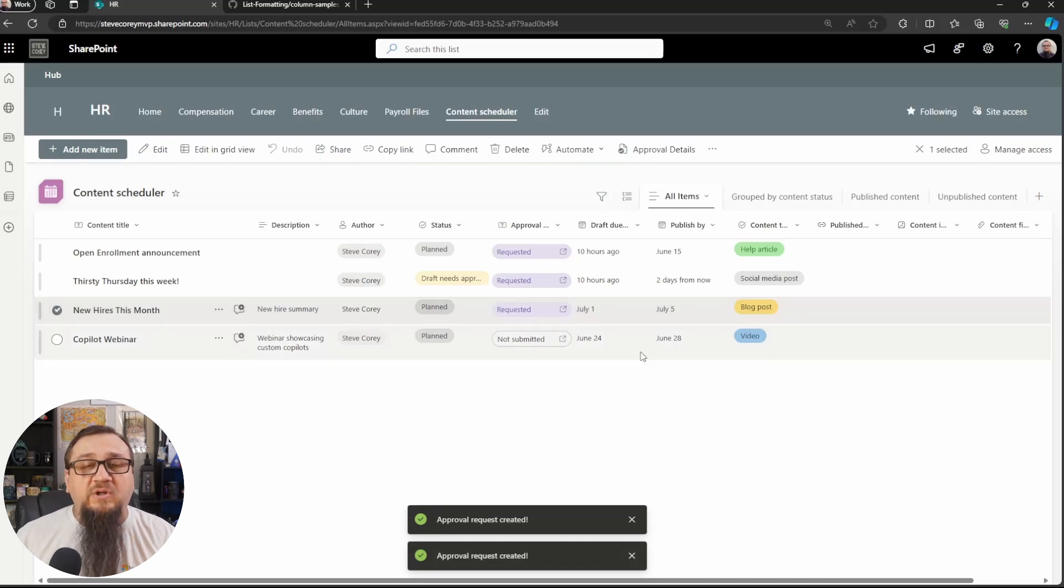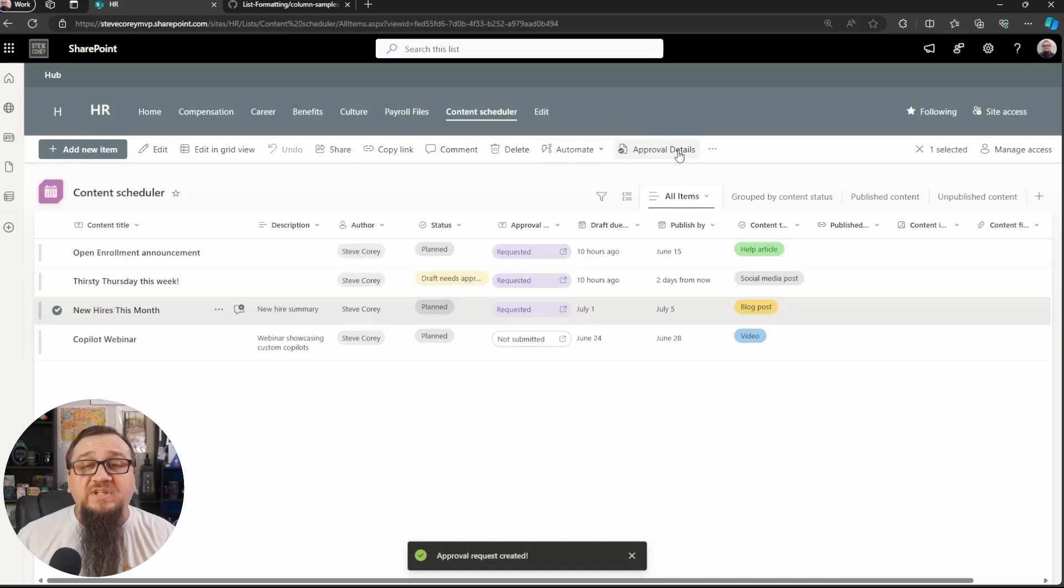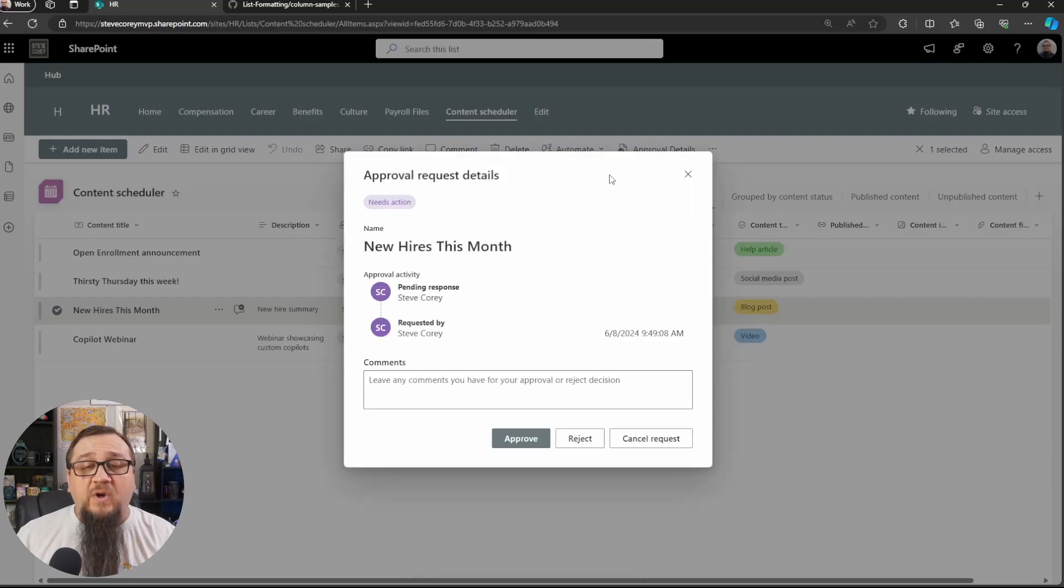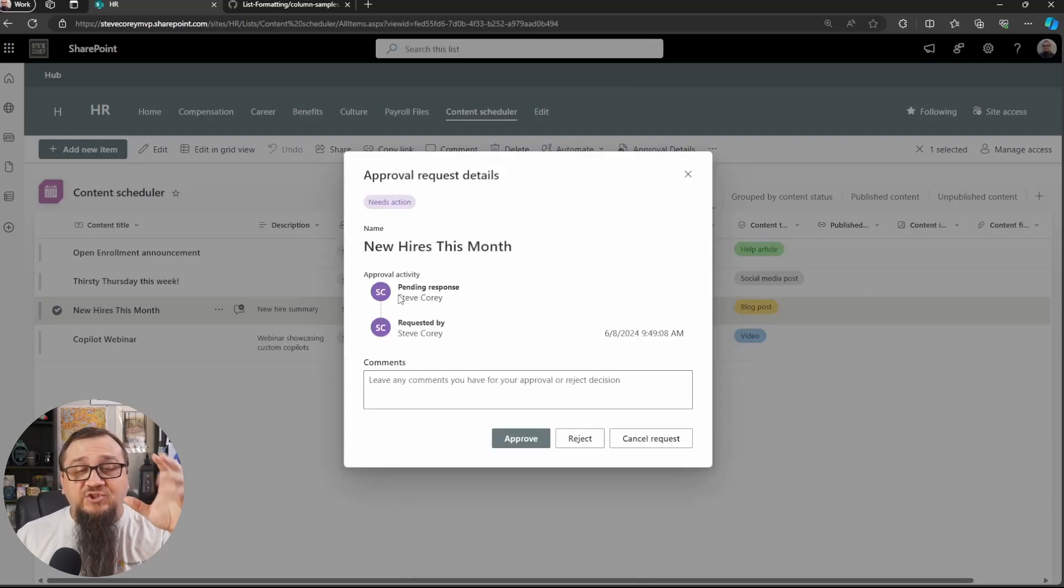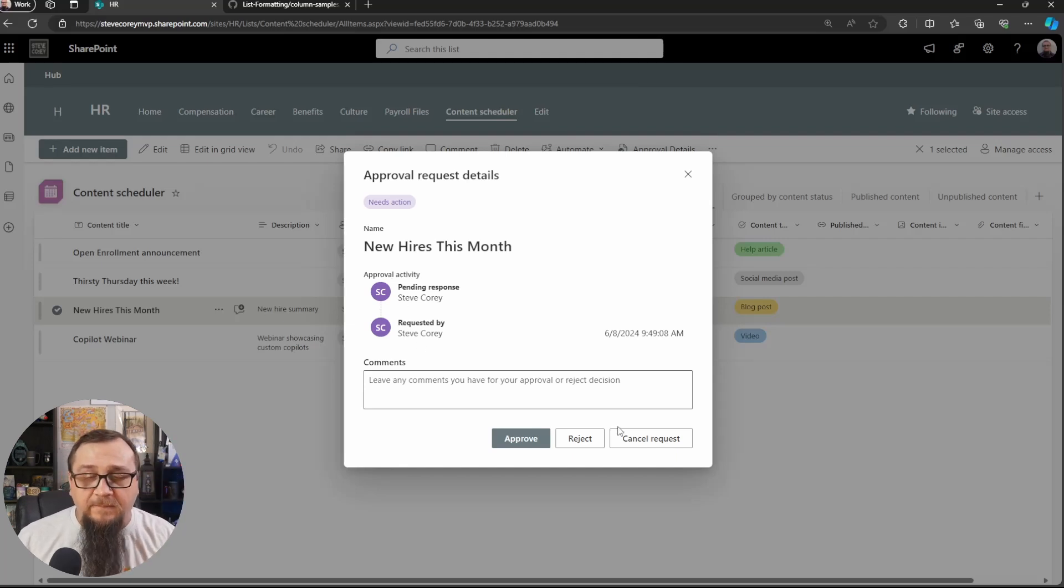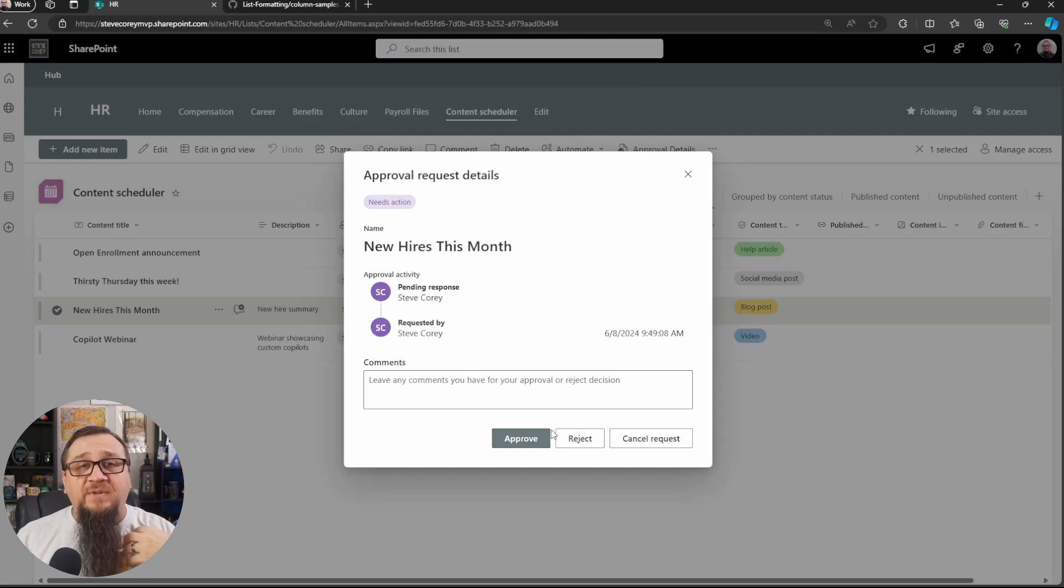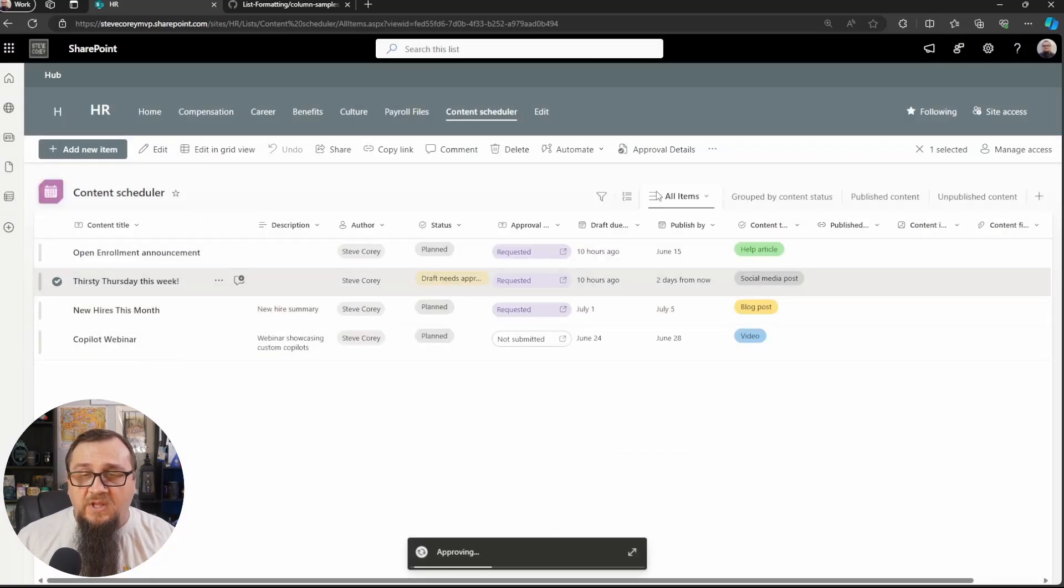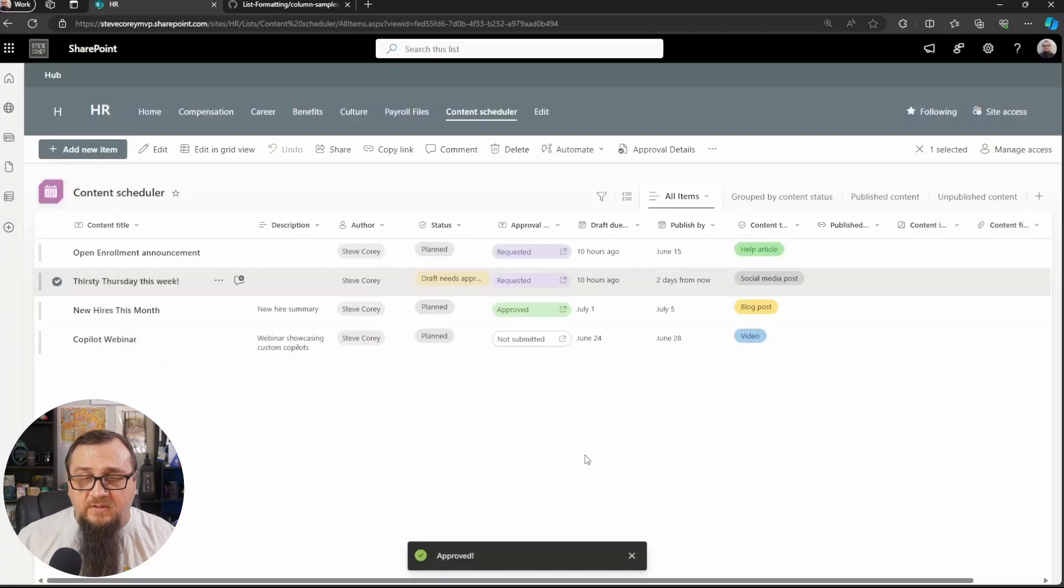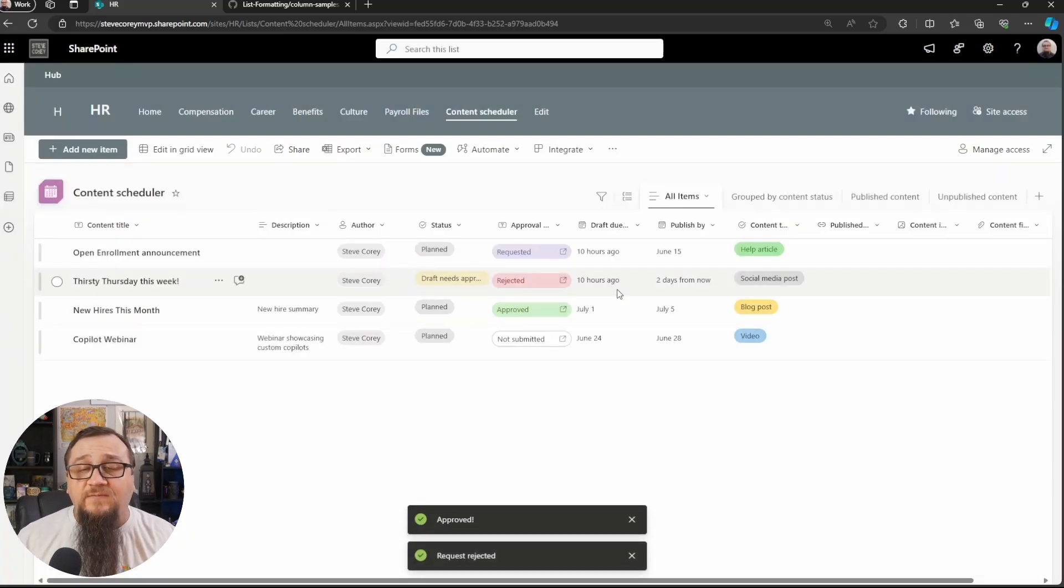And then I'll leave this last one not submitted, just so we could see a difference in all the different statuses. Now, when you click on these after they've been submitted, you'll see approval details here. Here's how you can see what's going on with this particular approval. You'll see a nice interface showing the process, the progress through the approval period. I can see this and I can edit this because I'm the approver in here. So I'll approve this one. I will reject this one.